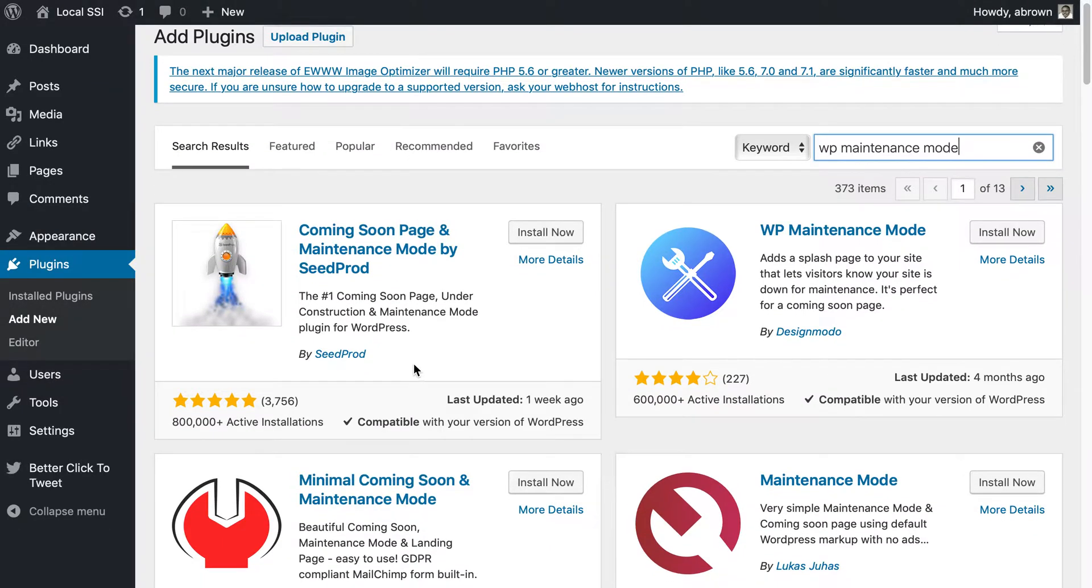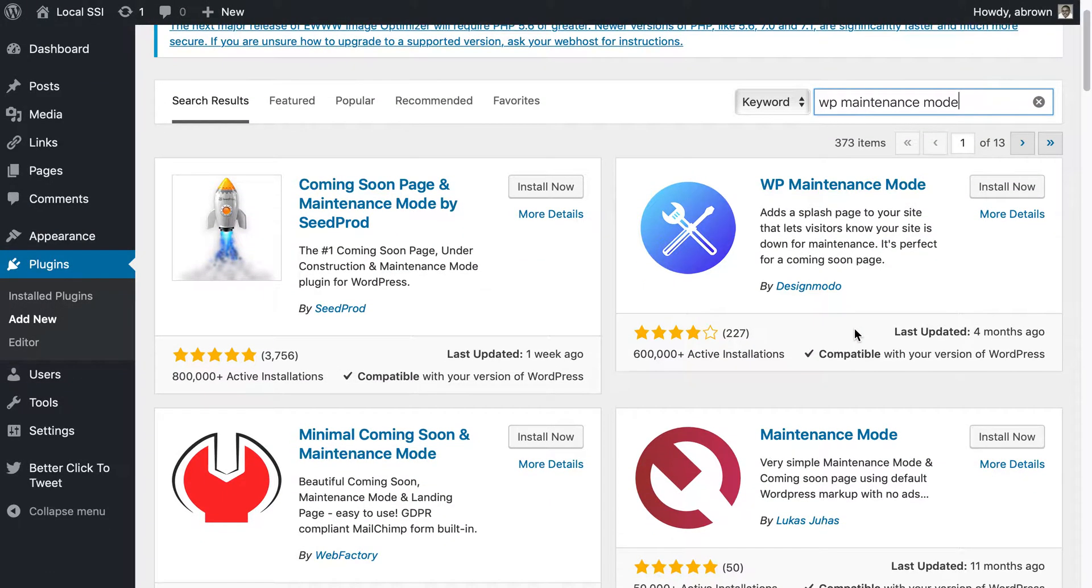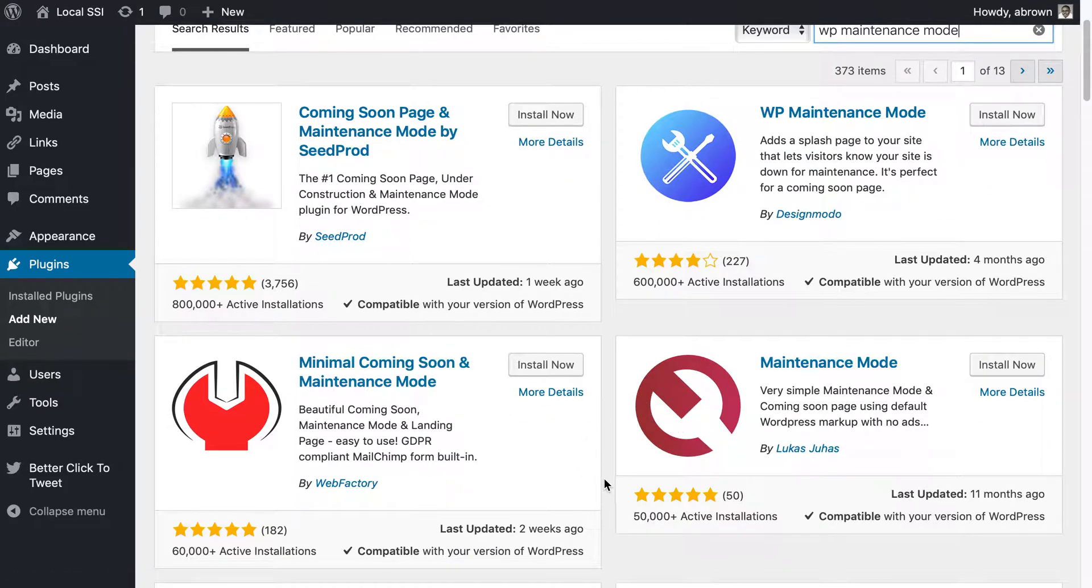We're going to use this one called WP maintenance mode. You can feel free to use a number of the plugins and you can tell just by the number of reviews that a plugin has and number of active installations.